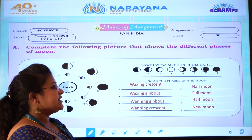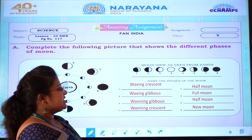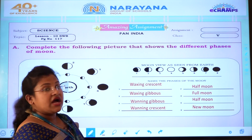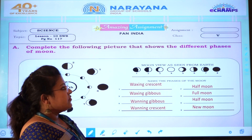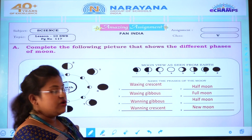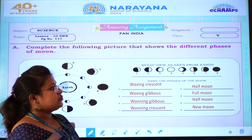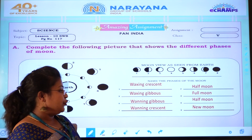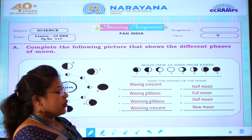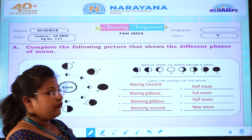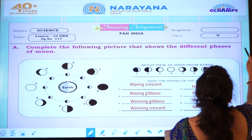Here are the eight phases — I will just repeat. First one is waxing crescent. Second one, half moon. Third one, waxing gibbous. Fourth one, full moon. Fifth one, waning gibbous. Sixth one, half moon. Seventh one, waning crescent. Eighth one is new moon. Now we will go to the next page.